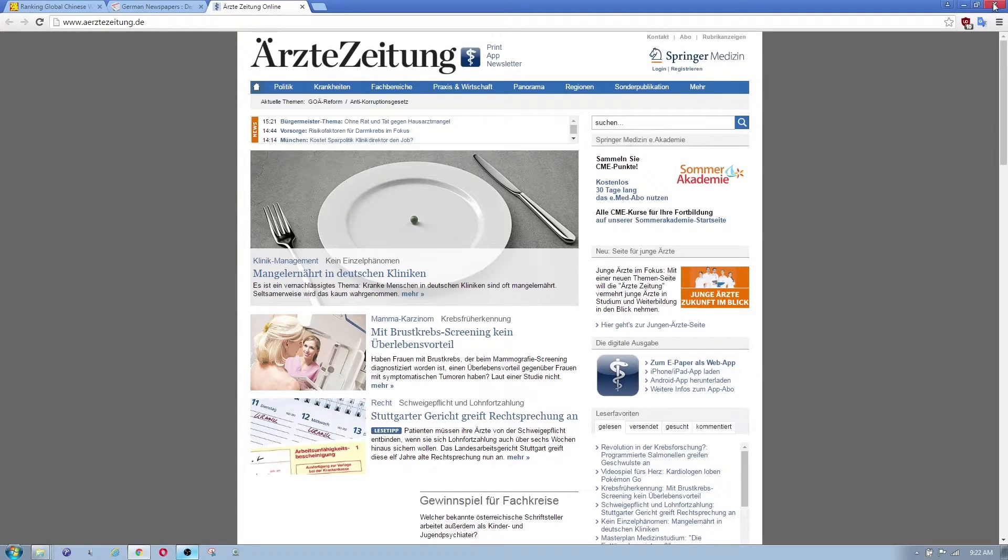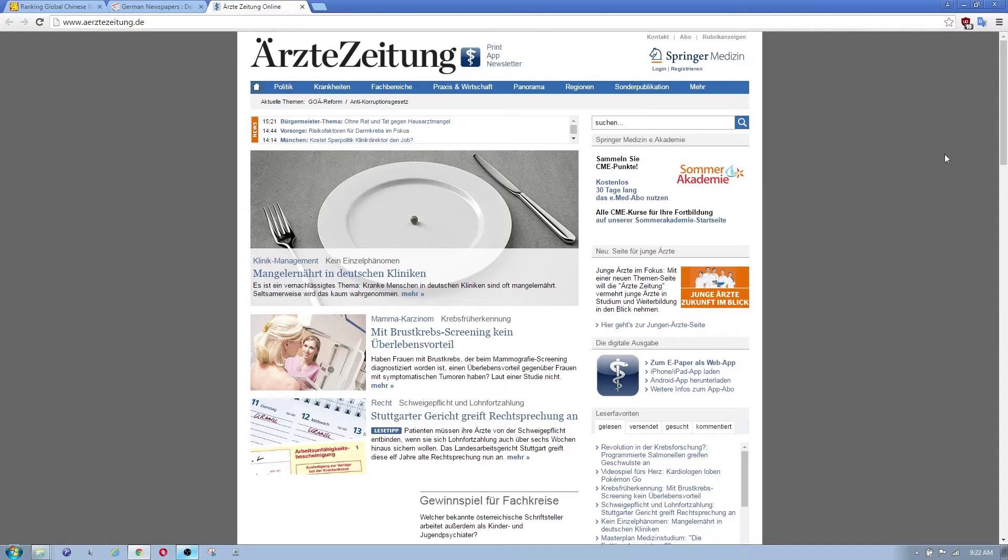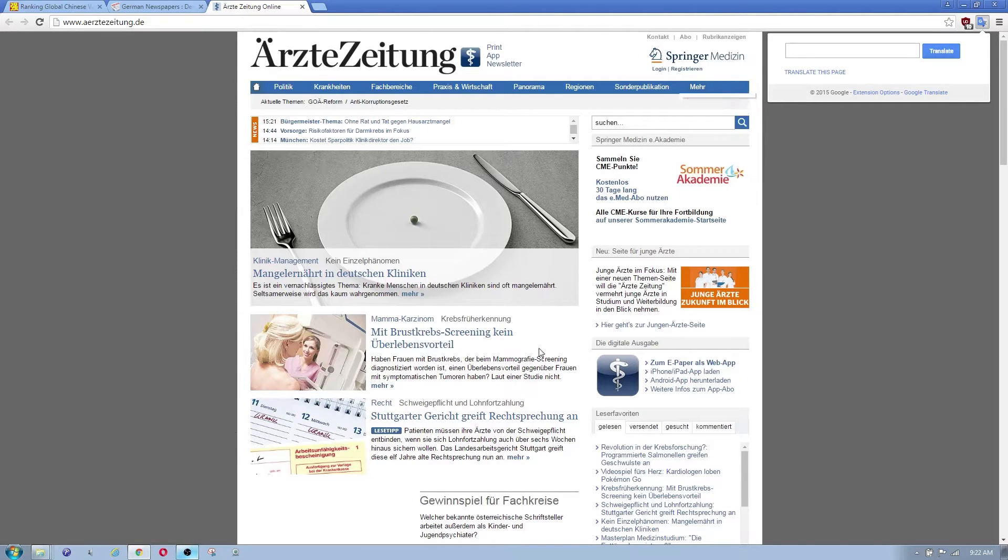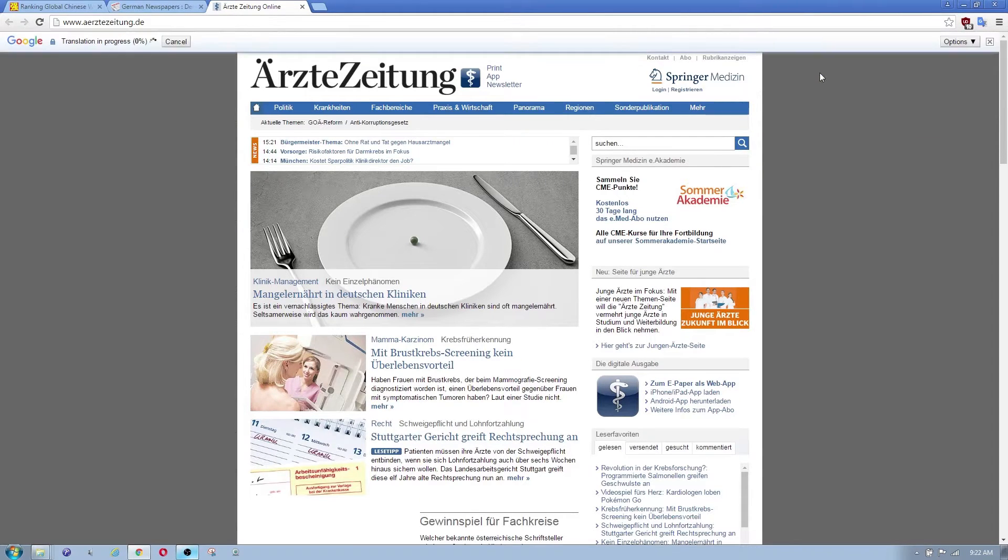As you can see I'm now on a German website. We're going to try the same thing with this one. We're going to click on that icon there in the top and we're going to translate this page.